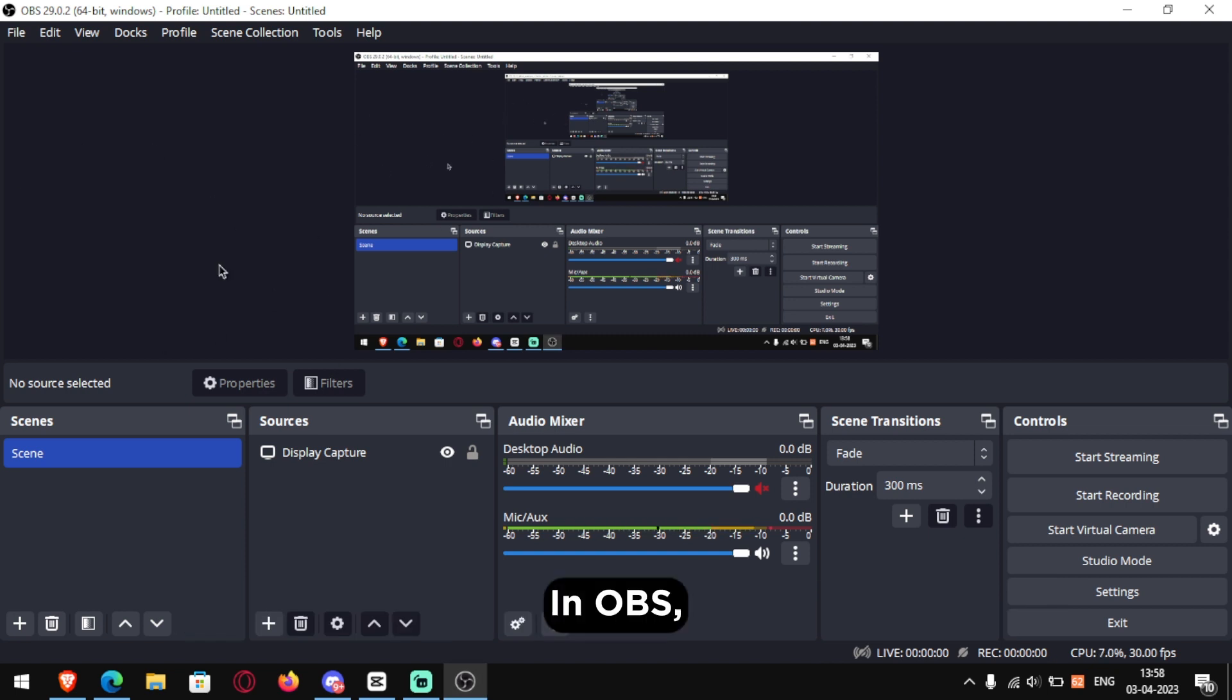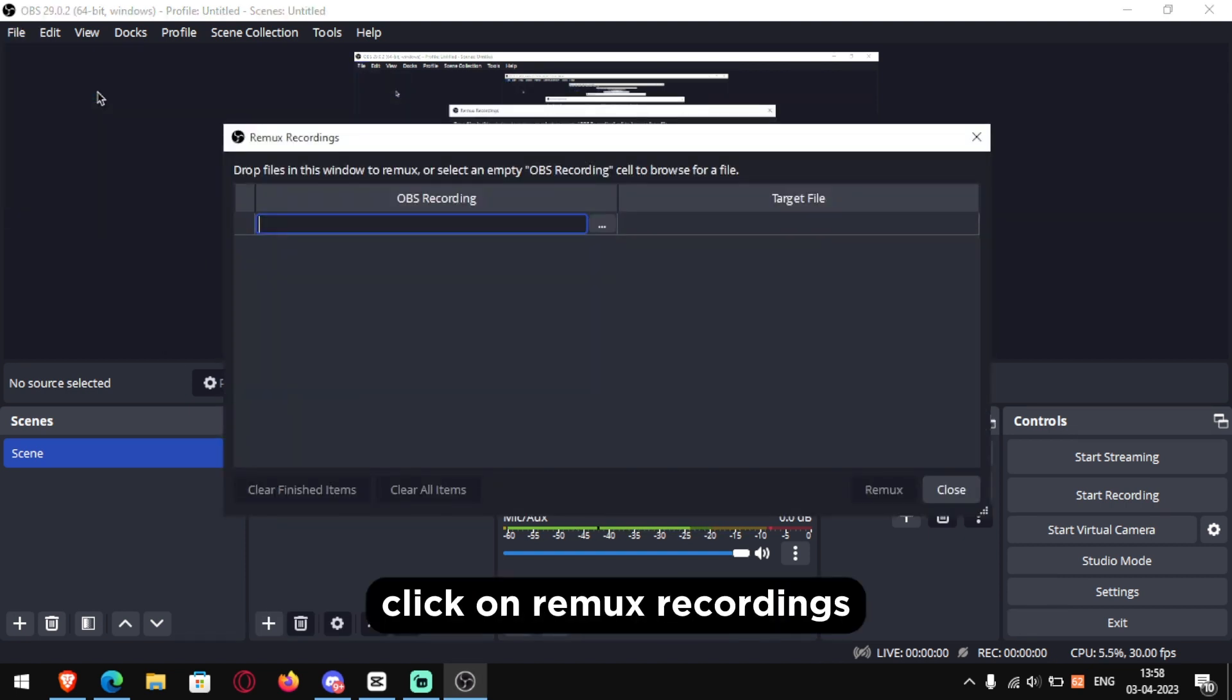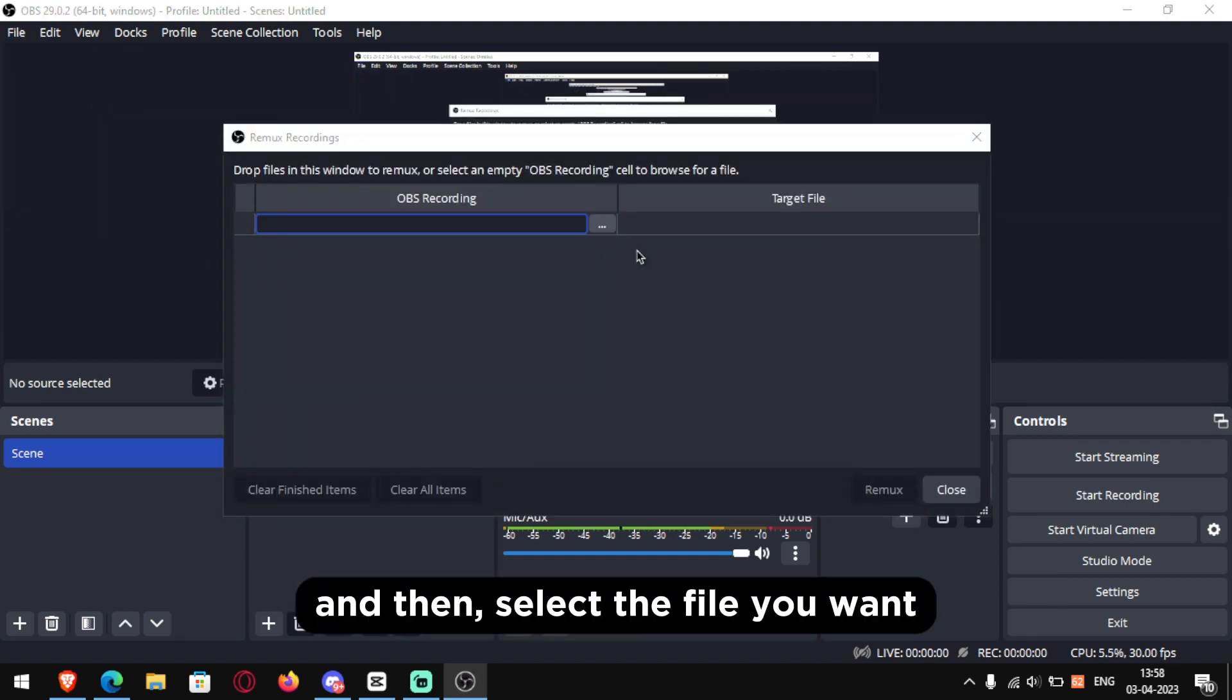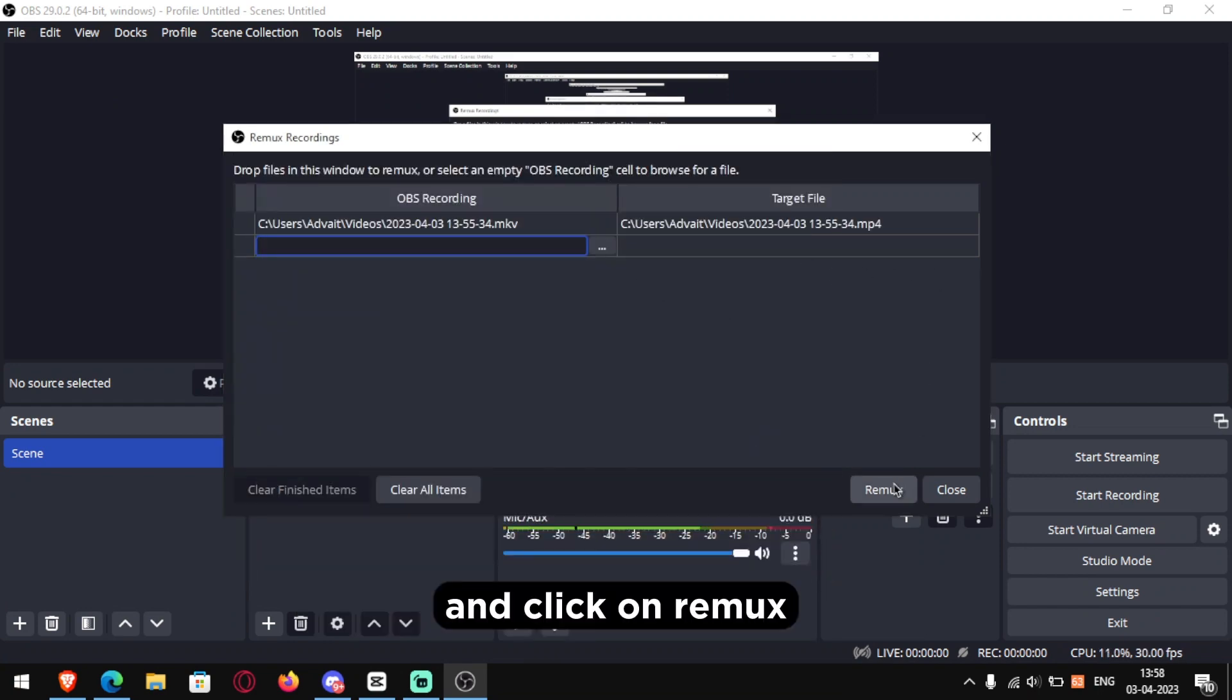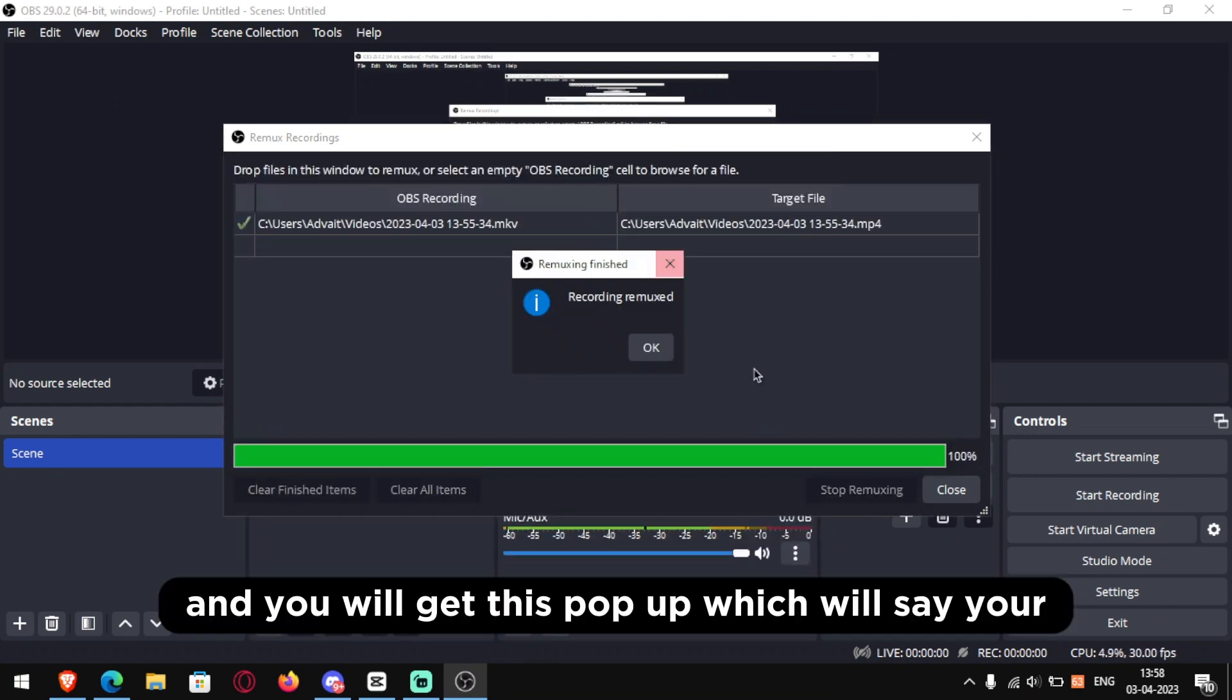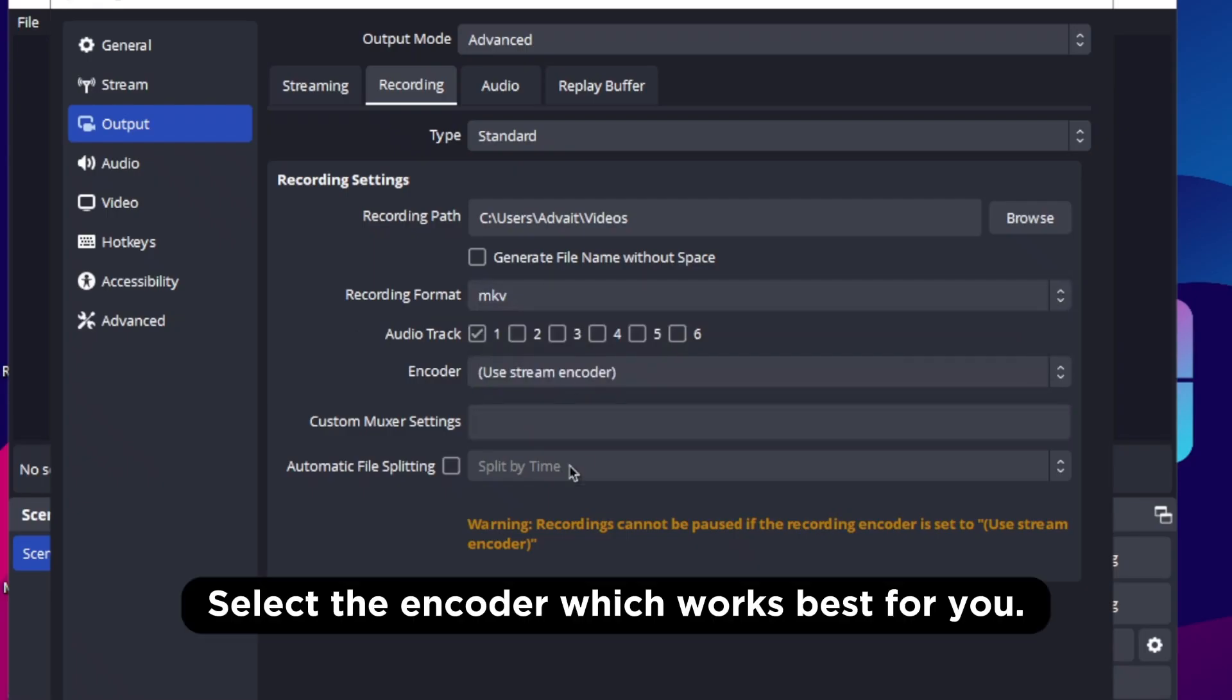In OBS, open up file, click on Remux recordings and then select the file you want and click on Remux and you will get this pop-up which will say your video has been successfully converted into an MP4.